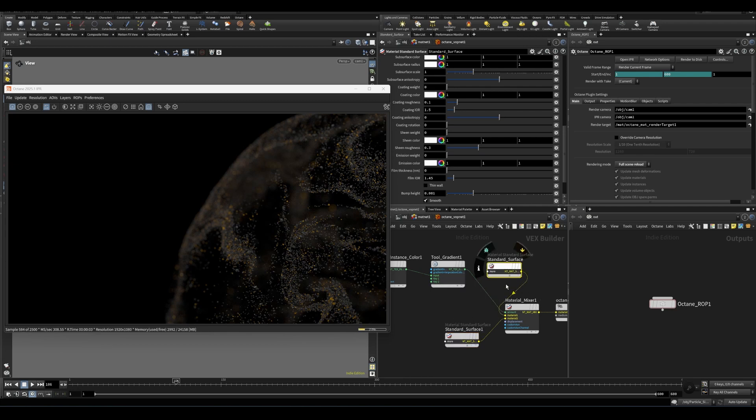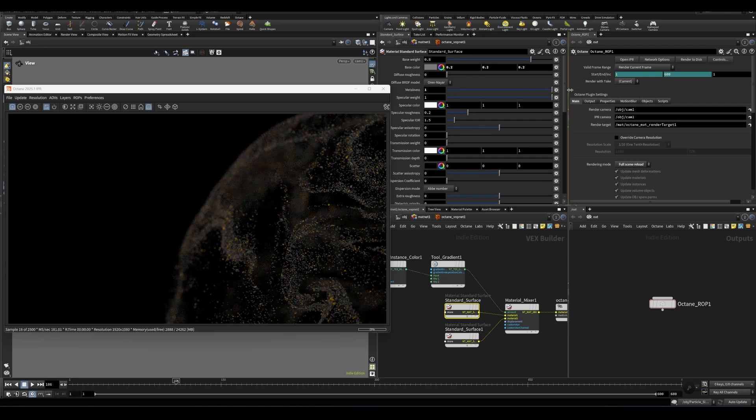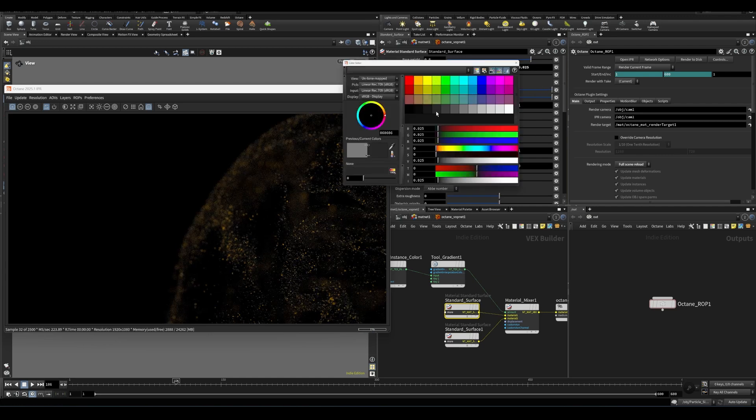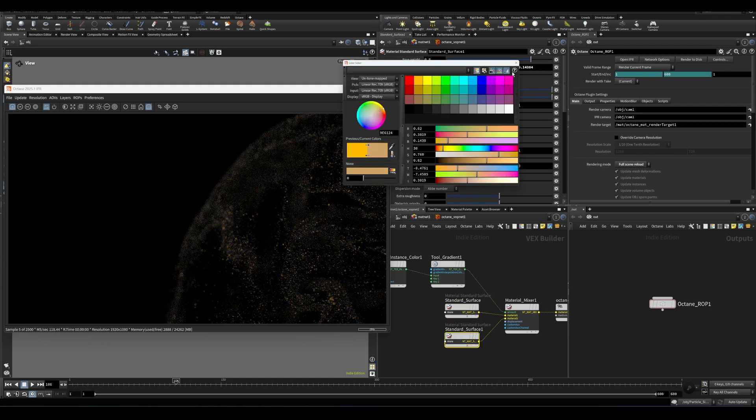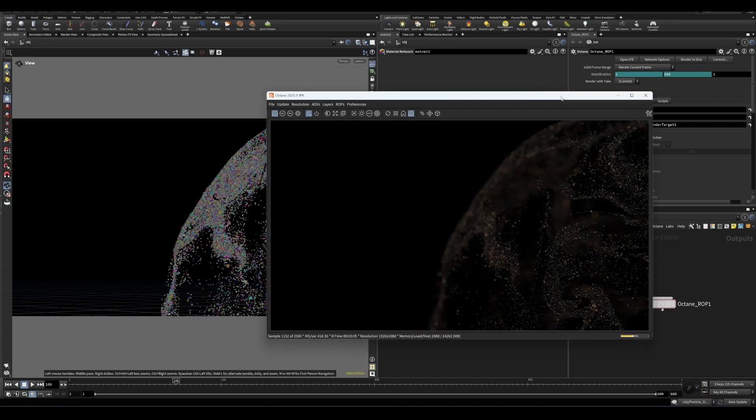In this case, I don't think we need that, but we can leave it as it is. Just going to turn on metalness fully for both of these. And then again, adjust this color a little bit here. Cool.